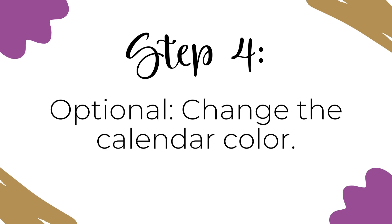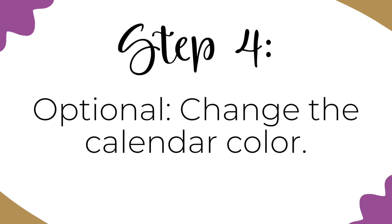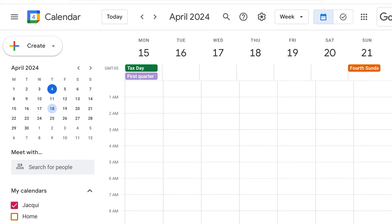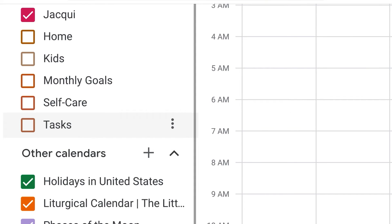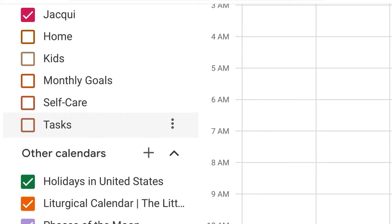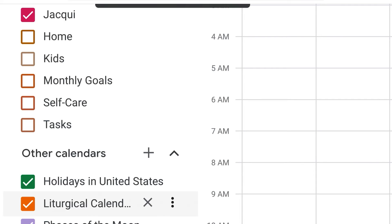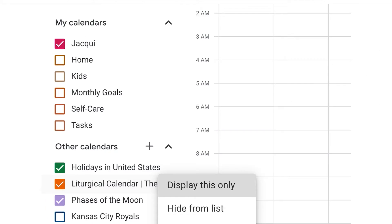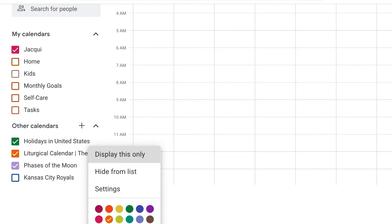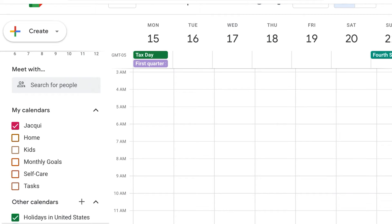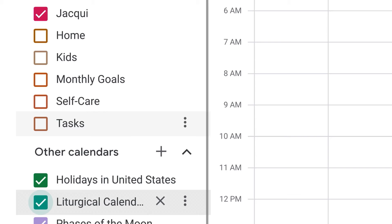An optional step four is to change the calendar color. Google will choose a random color when it imports the Liturgical Calendar — so in this instance, it's orange. You can easily change the color by tapping the three vertical dots to the right of the calendar name, which will bring up the options menu. Then just tap on a color you prefer. So I'm choosing a shade of blue for this example.